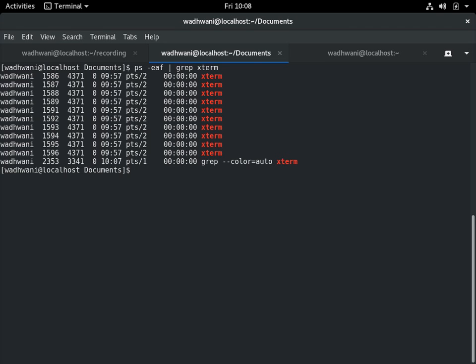X term. So I can see there are some X term processes running. I want to kill them, but before killing these processes, one way is using kill all, I know that command, but there's another way where I can pick each of these processes and find it out using AWK. So I'll say PS-EAF, grep X term, I'll then pipe this output to AWK.